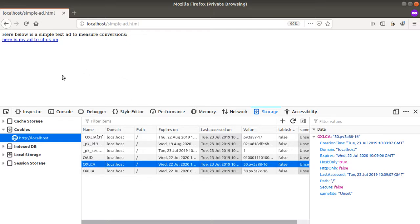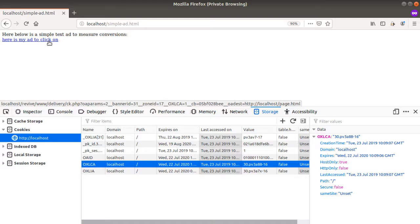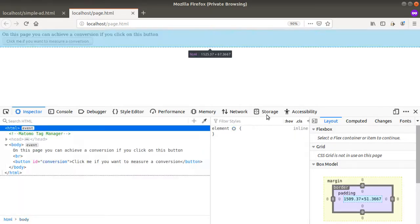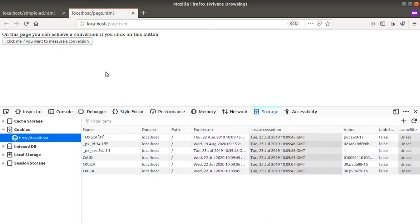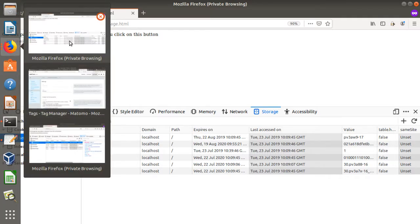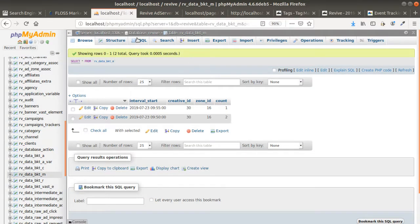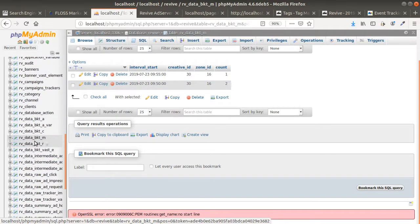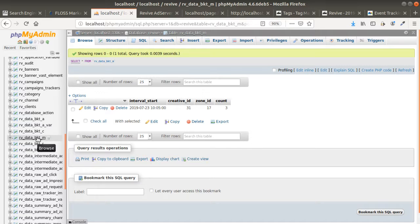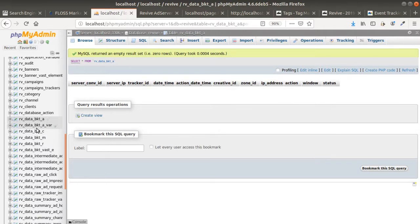I click on the ad, which redirects me to the landing page, and I inspect the cookies there as well. Normally, after clicking the button, I should see the event sent in Matomo plus the conversion. To verify immediately — since Revive only shows conversions after up to 60 minutes — I go into the database, where several bucket tables store data before it's pushed to Revive. One table counts clicks, another impressions, another clicks, and one counts the number of conversions.